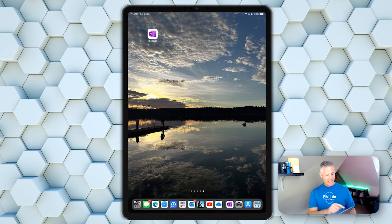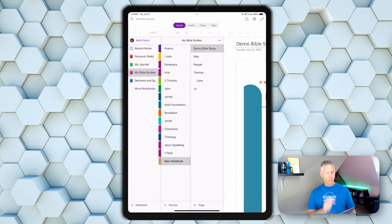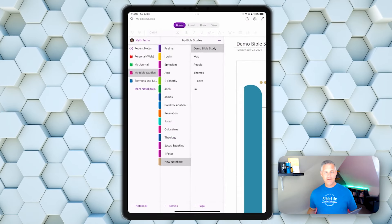Once I've got it set up in OneNote, it's going to sync with the OneNote app on my phone and the OneNote app on my tablet. So let's jump over to the tablet. Now we are back to the iPad. Let's launch OneNote and see what we find.